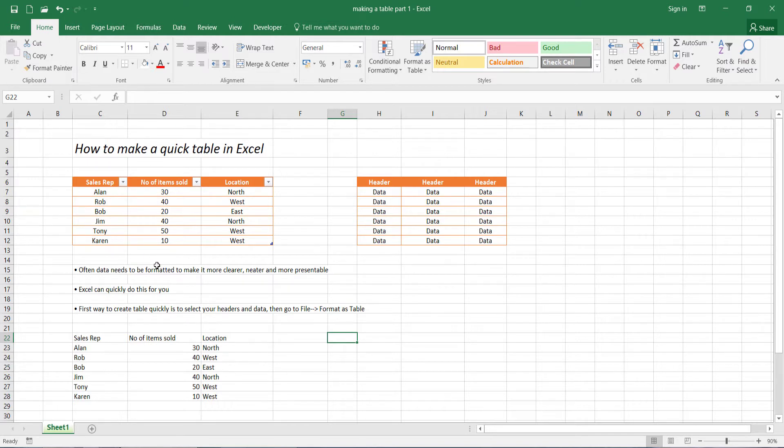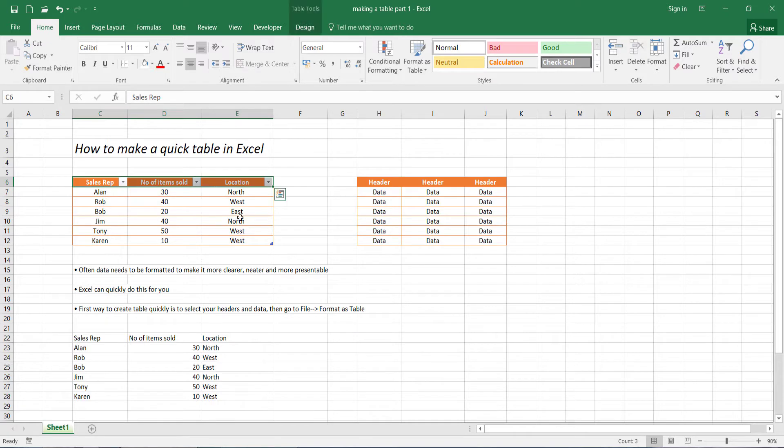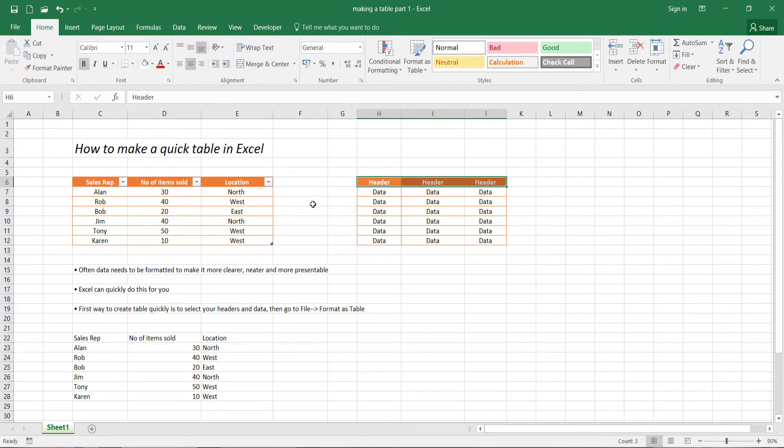Now just to break down the actual anatomy of the table, over here I've recreated the same table except I've just labeled what exactly is data in a table and what's a header in a table. As you can see, these three words here are basically headers. The headers will always be your topmost row in your table.